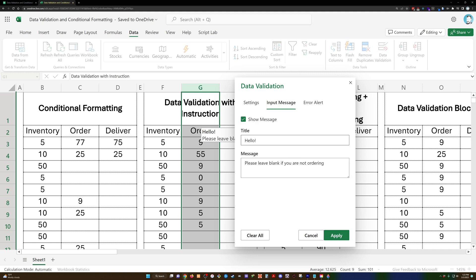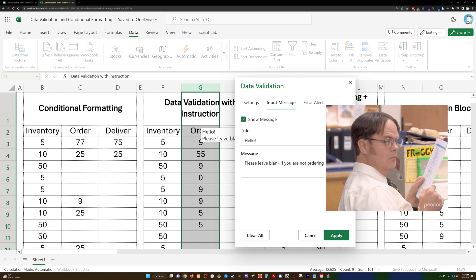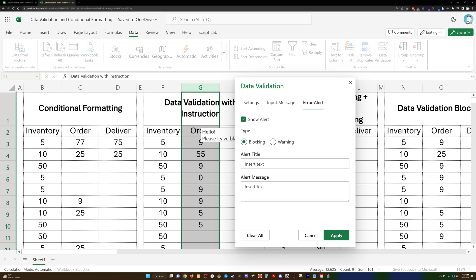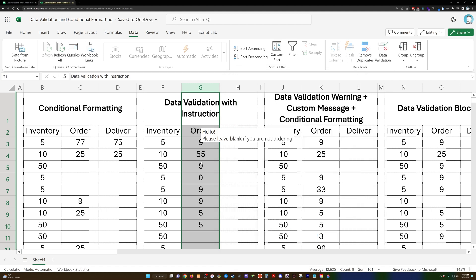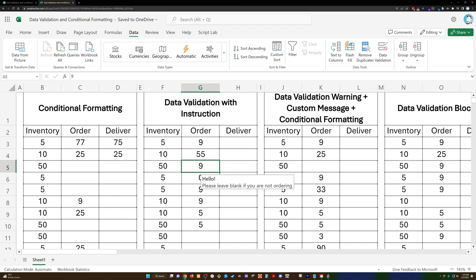Then I can put a nice little input message. So this is handy, and this is another leg up that Excel has on Google Sheets. You can't have this little message on Google Sheets for some reason. You can have an alert or an error alert, but you can't have an input message. So this is cool. I mean, it says whenever I'm on one of those cells, hey, hello, please leave blank if you're not ordering.